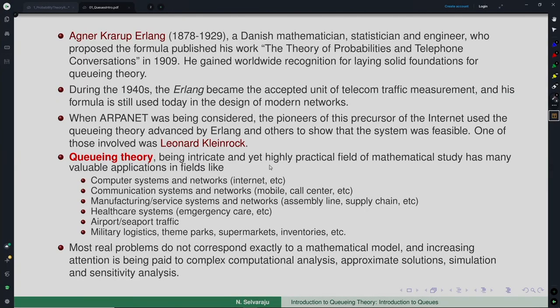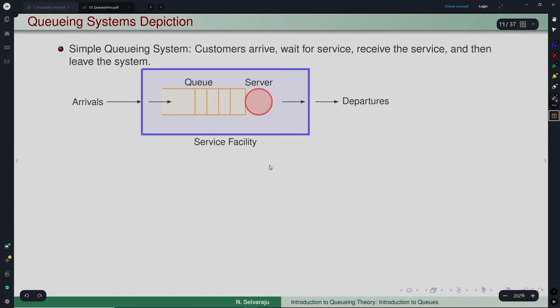Queuing theory is an intricate but highly practical field of mathematical study with many valuable applications in fields like computer systems, networks, the internet, communication systems, mobile networks, call centers, manufacturing, service systems, healthcare, airports, theme parks, supermarkets, and inventory management. One must remember that most real problems do not correspond exactly to mathematical models, and increasing attention is being paid to complex computational analysis, approximate solutions, and simulations.